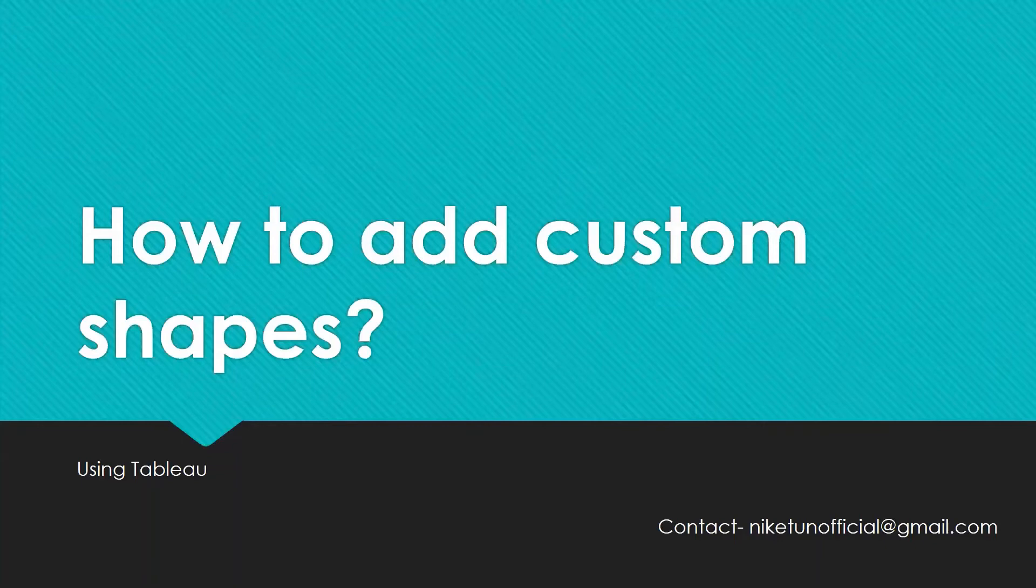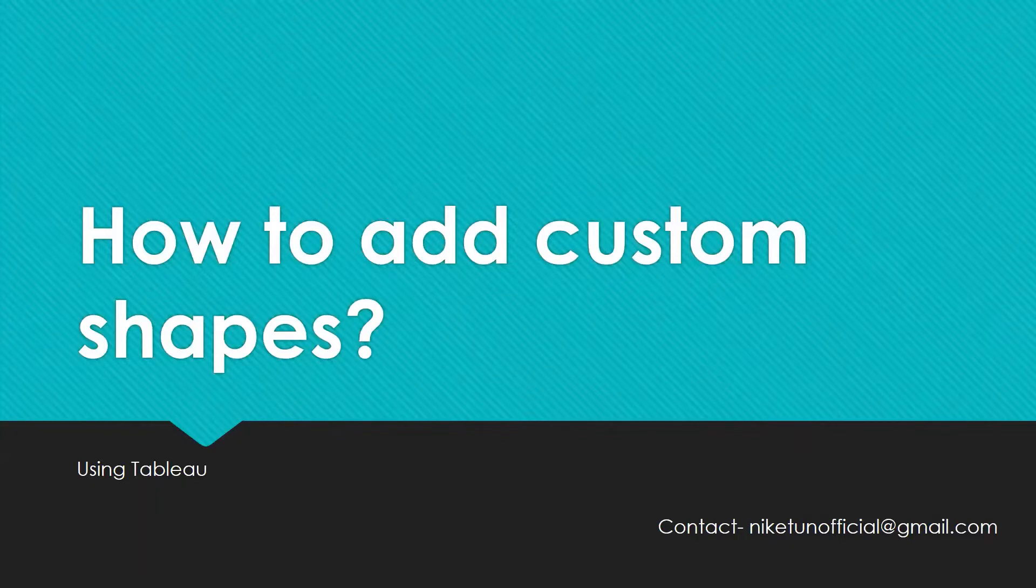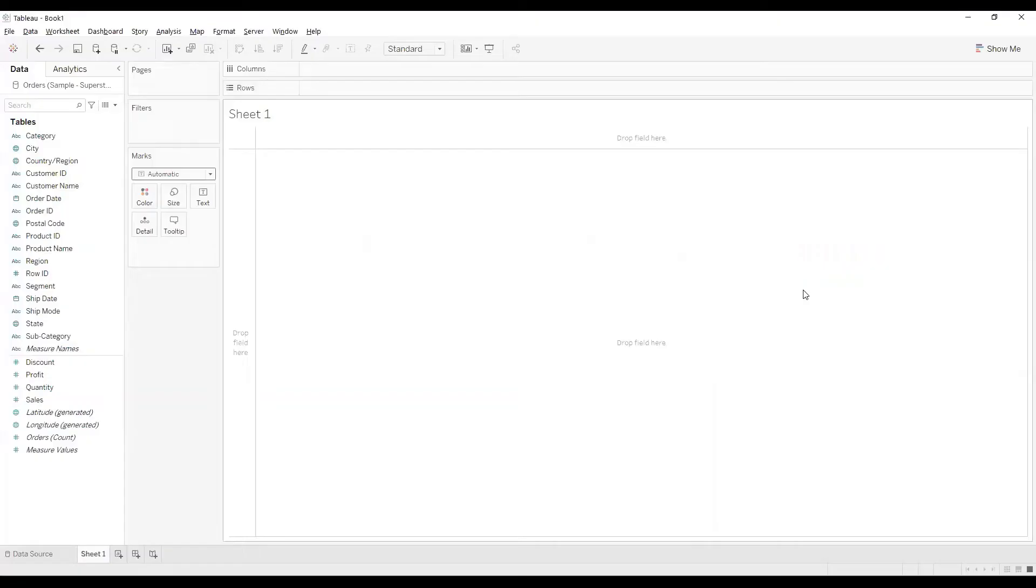Welcome to another two minute topics. In this video we are going to see how to add custom shapes using Tableau. So without much ado, let's just jump to Tableau. A lot of people come to me and ask this question: how can I add custom shapes and how can I put on my own inputs over there?